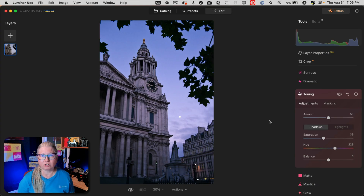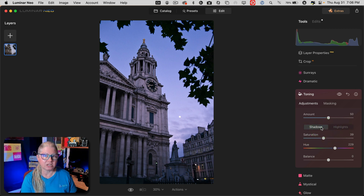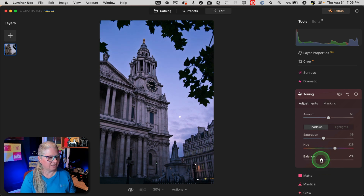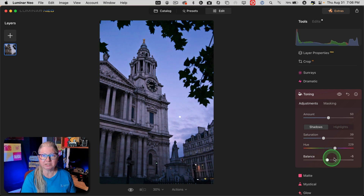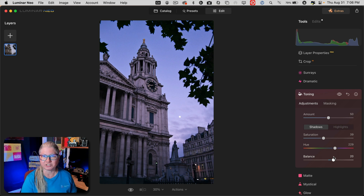The next thing I want to show you is the upgrade to the toning tool. Now once you've applied some color to your highlights and shadows and you want to adjust the balance, previously you had to open it as a separate panel. Now you'll find it right here below the hue slider. This is a good update that will streamline your workflow and make it a little bit faster to use this tool.